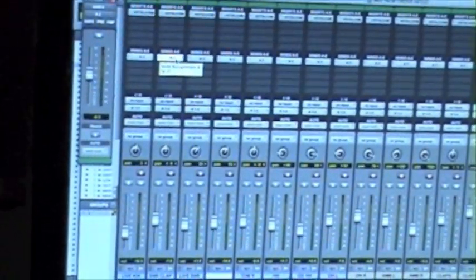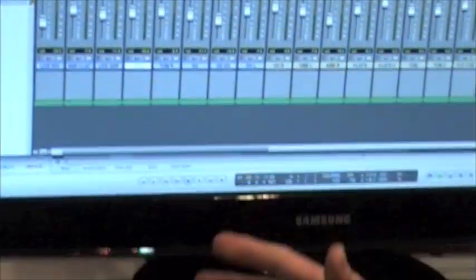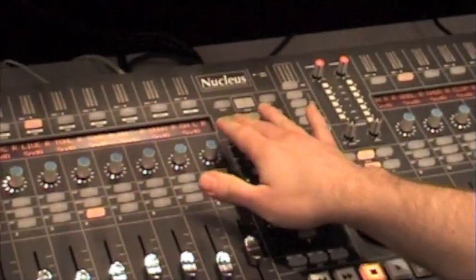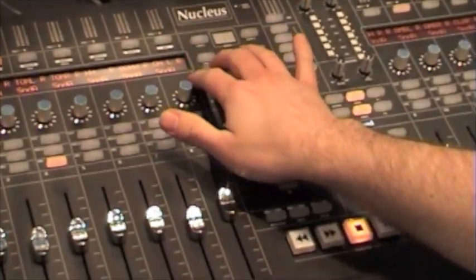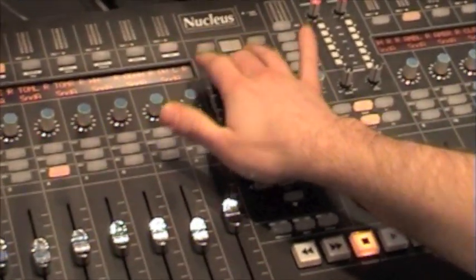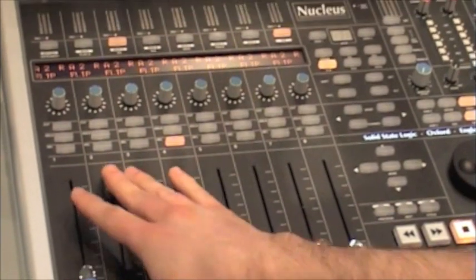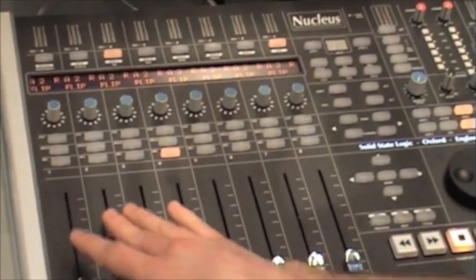Now obviously we're going to do lots of automation of these sends on different parts of the songs. So we can flip the controls from the B pot to the fader and do it straight from here.